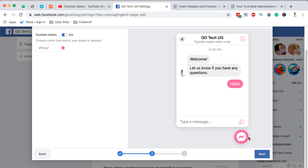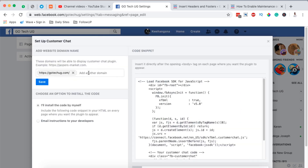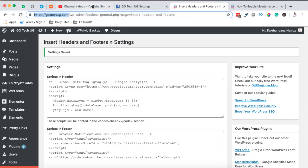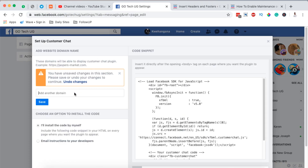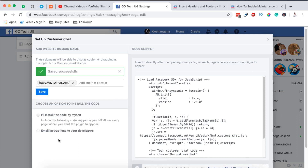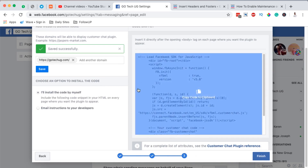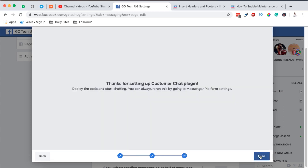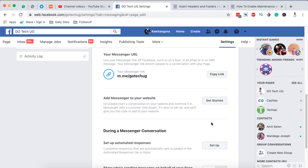I come down here, click Next, and here you can add a number of domain names that you want to add the Messenger chat to. I already added my domain, but if I delete it I can simply come back, copy my website domain, and paste it here. I save, and once I save I'm given this code right here. I click 'Copy Code' to copy it to the clipboard, then click Finish and Done. So I'm done getting the code.